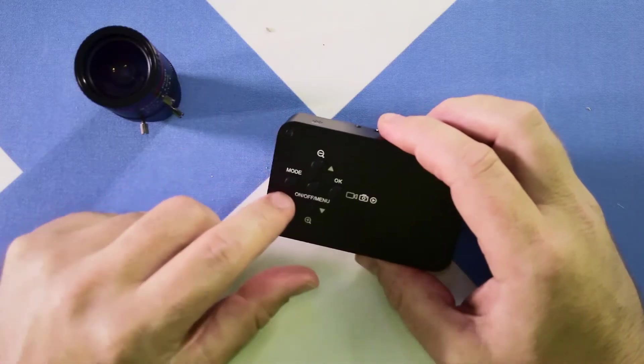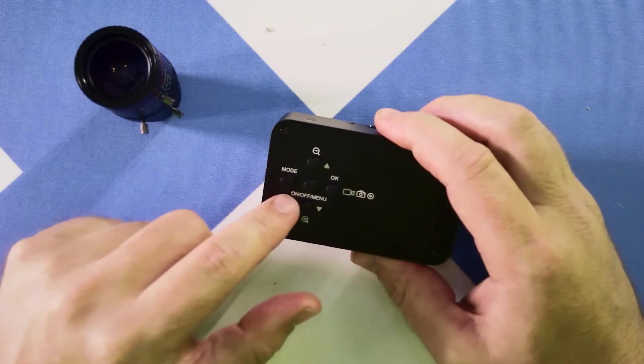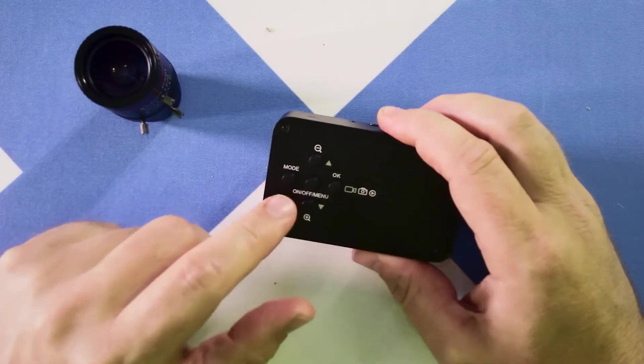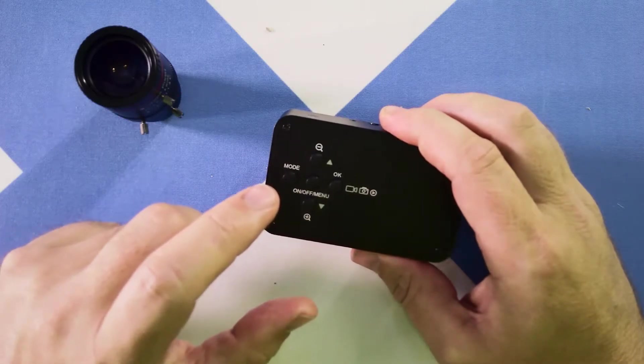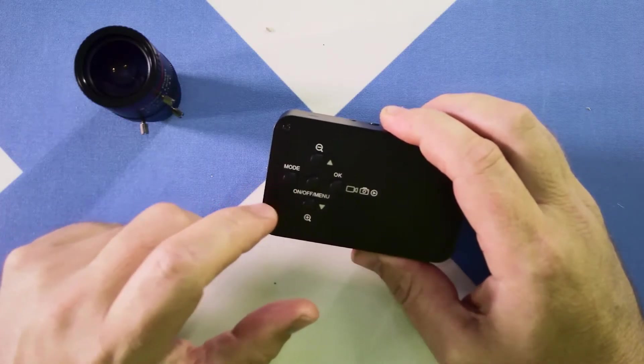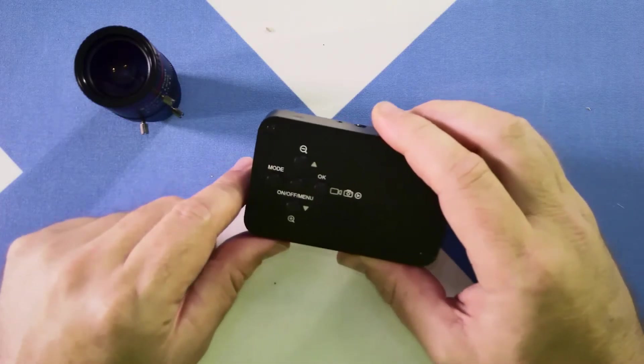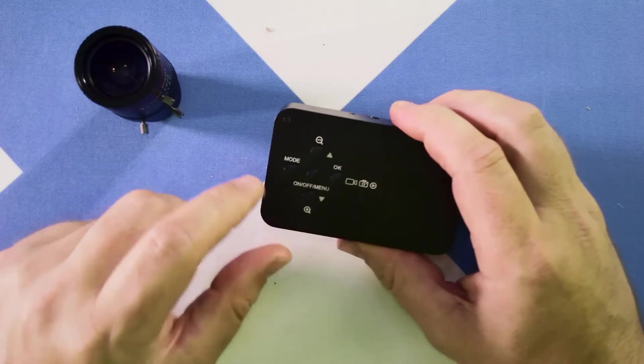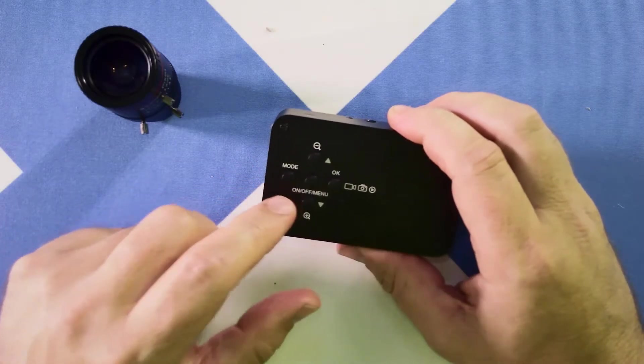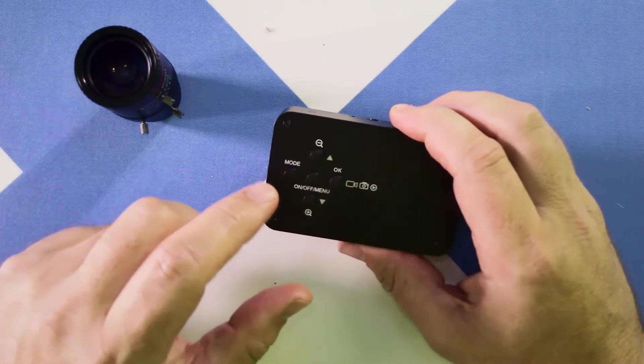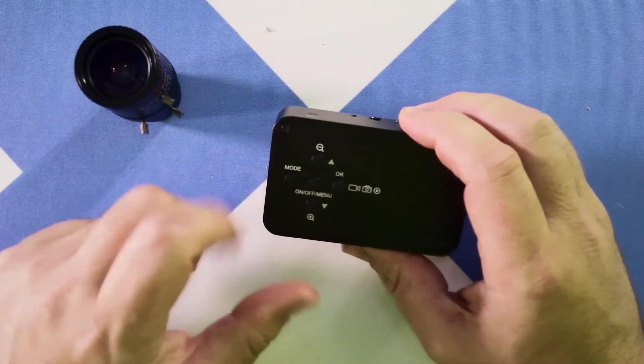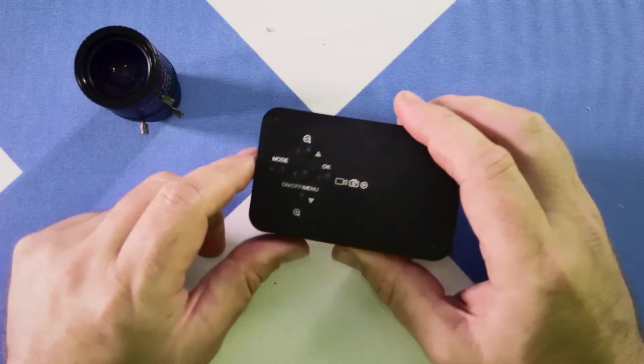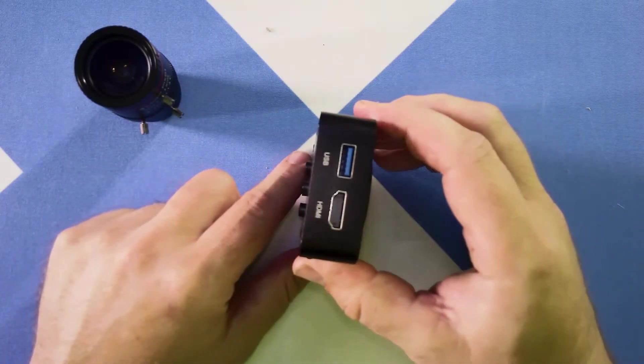On the back is the menu. This will let you step through the different modes that the unit has. It has 4K P30, 1080 P60, and it even has a 120 frame per second mode not outputting, but for internal recording, so you can do some slow motion with it.